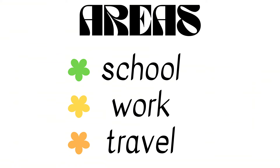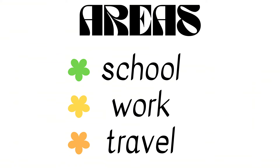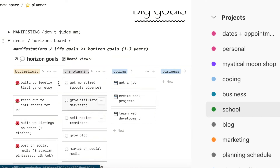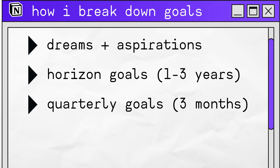So for example: school, work, travel. Each area is color coded across Notion, Google Calendar, and Todoist. In this toggle I have my quarterly goals.